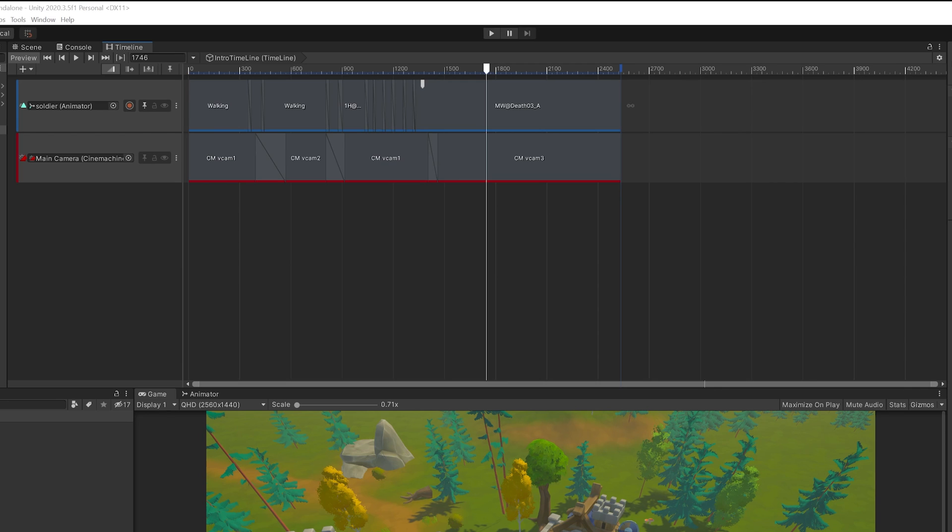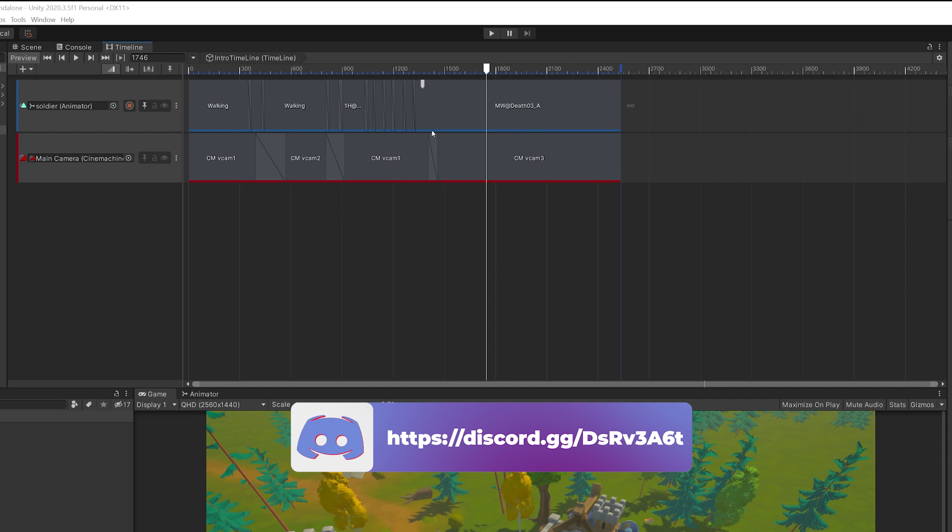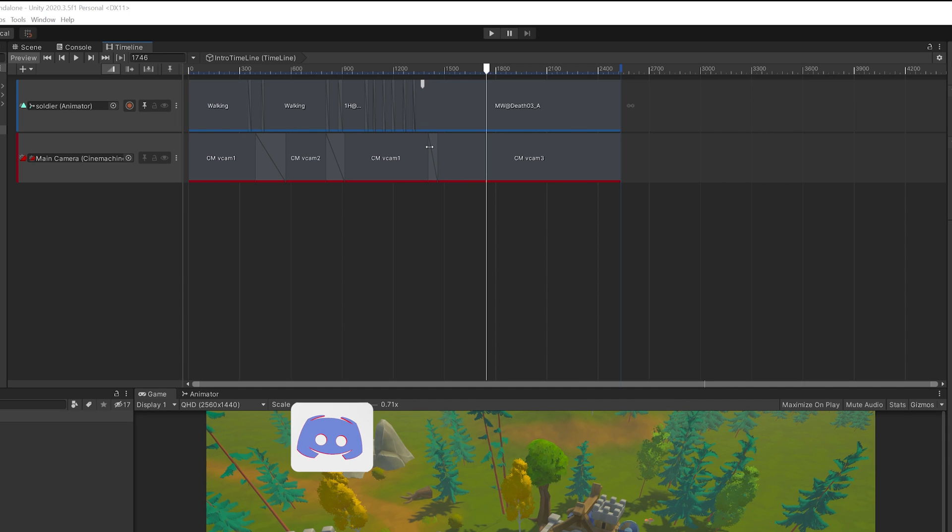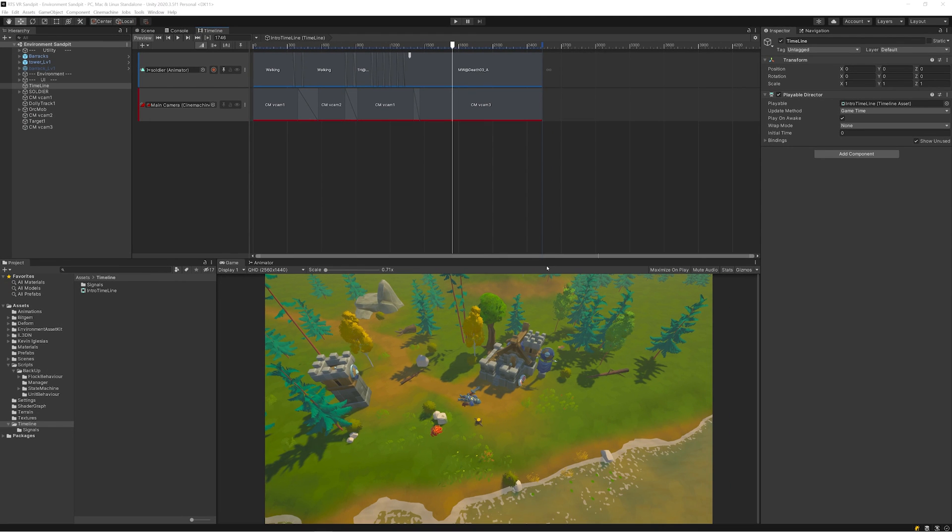If you've used anything like Premiere Pro or any other video editing software, it works in a very similar way in the fact that we have tracks and we add sequences to them, and we can even blend them to make things a lot more smooth and streamlined.